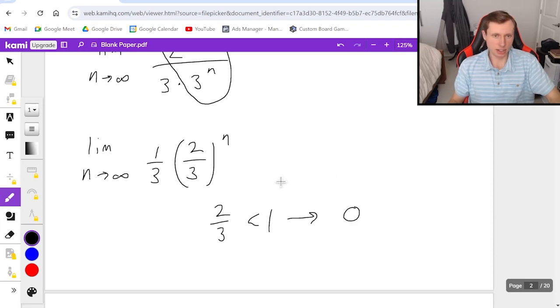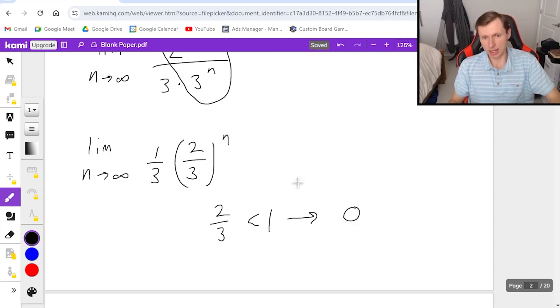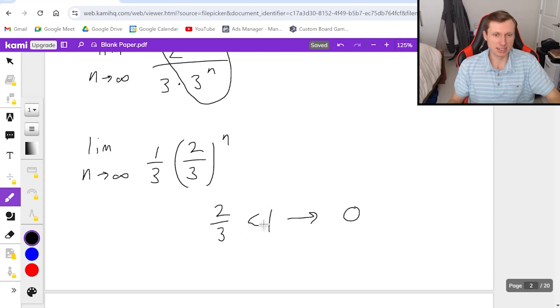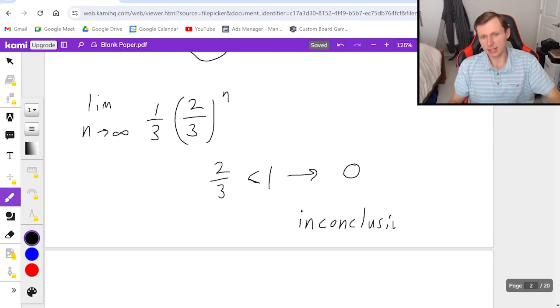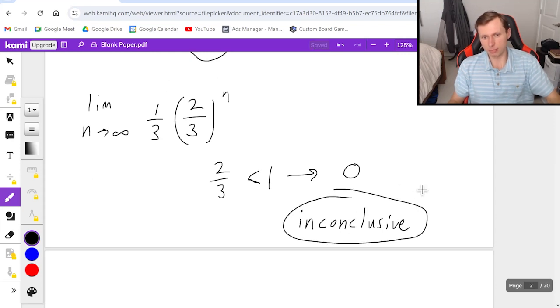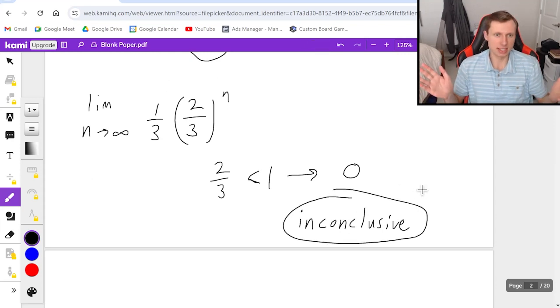And the reason why I'd want to do this is because the 1/3 doesn't matter at all, and really (2/3)^n, because this 2/3 is less than one, I know it's going to be zero as n goes to infinity. That's a shortcut that you can and should memorize.